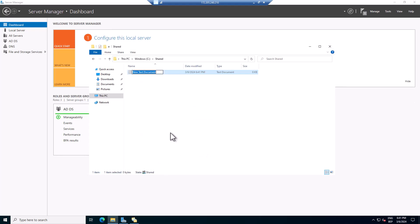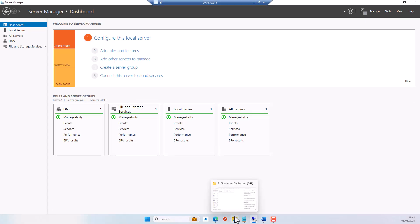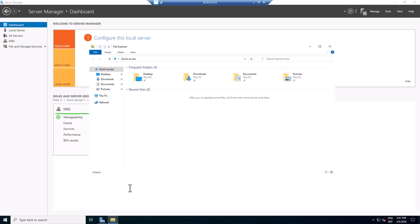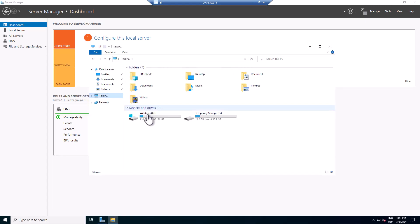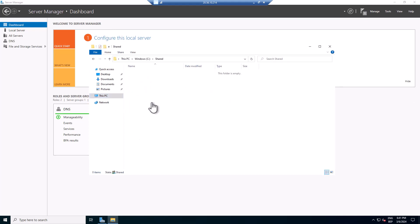What I'll do right now is create a test file in this folder — I'll call it 'kelvin'. On my second server, the management server, I go to File Explorer and you can see we have a shared folder there. I didn't create any files in it — I want to show you at the end that replication works between both servers.